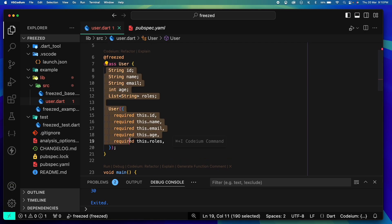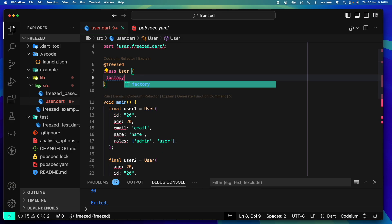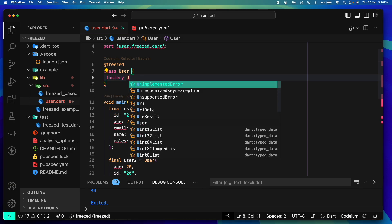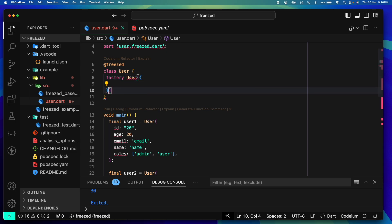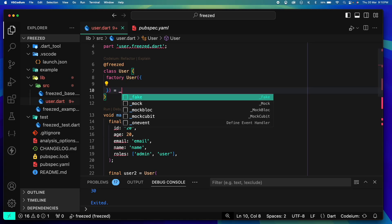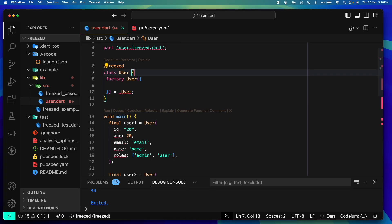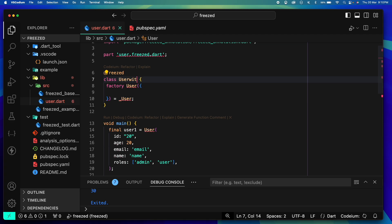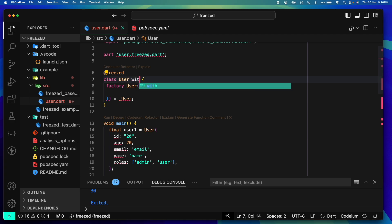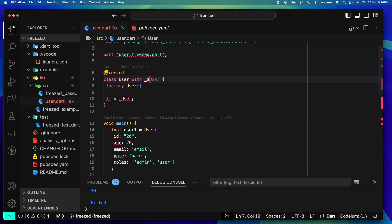Now this changes a bit. We don't directly first declare the variables and use them in the constructor. We directly create our factory constructor - factory User - and inside that as parameters we will define them and of course assign it to User.